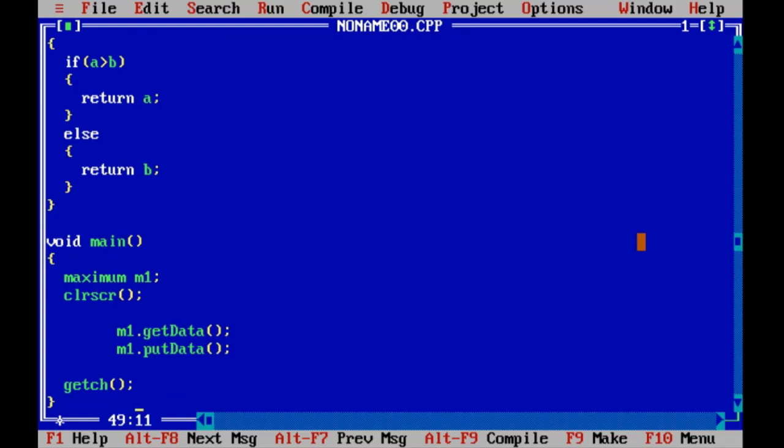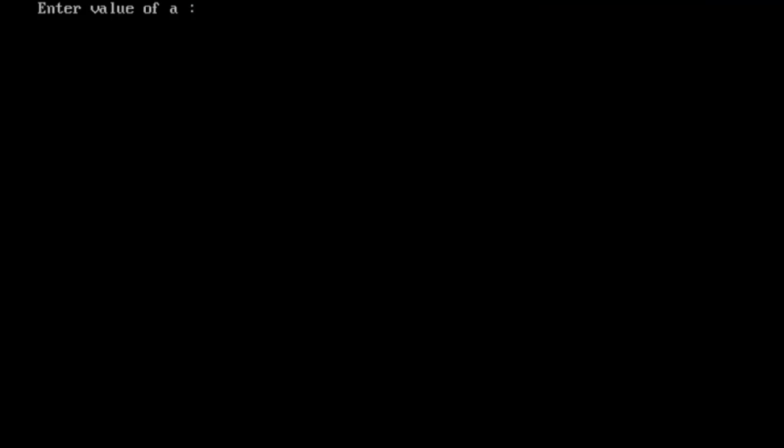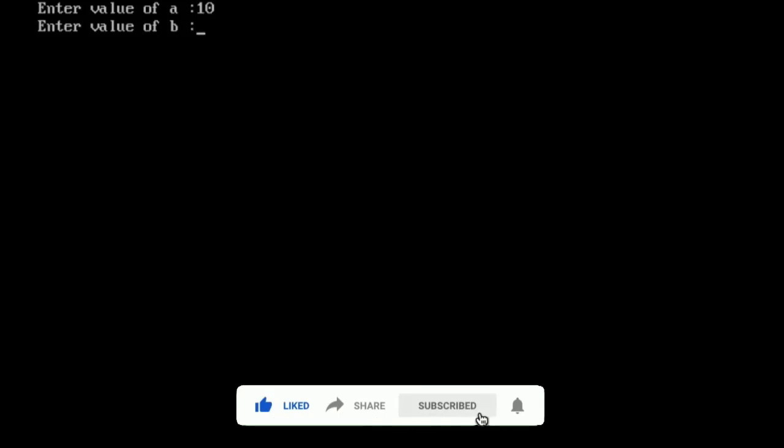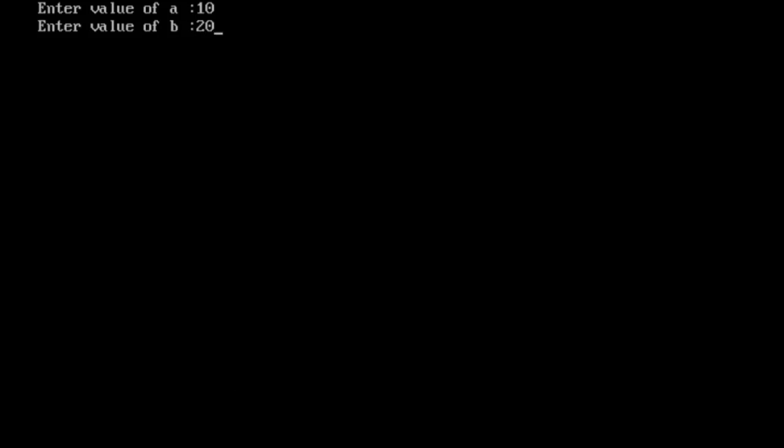Let us run this program. Press Ctrl+F9. Enter value of a, suppose value of a is 10, and value of b is 20. Then here we have message: maximum value of 20.